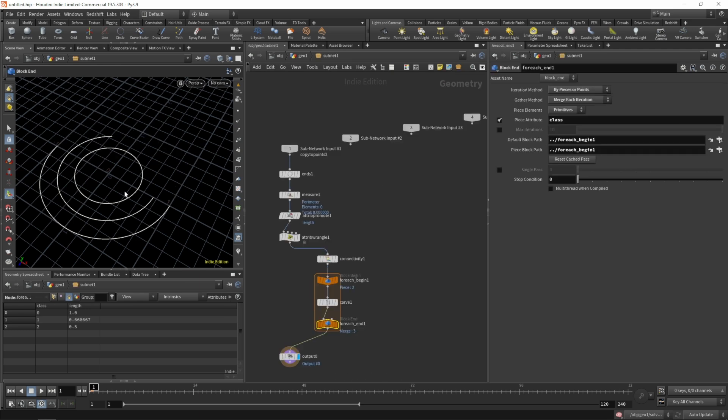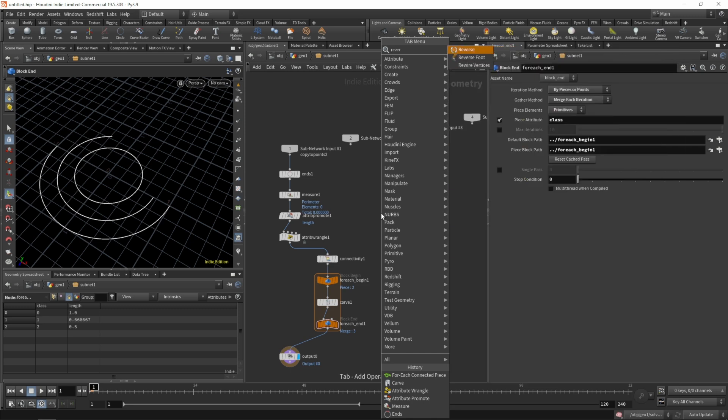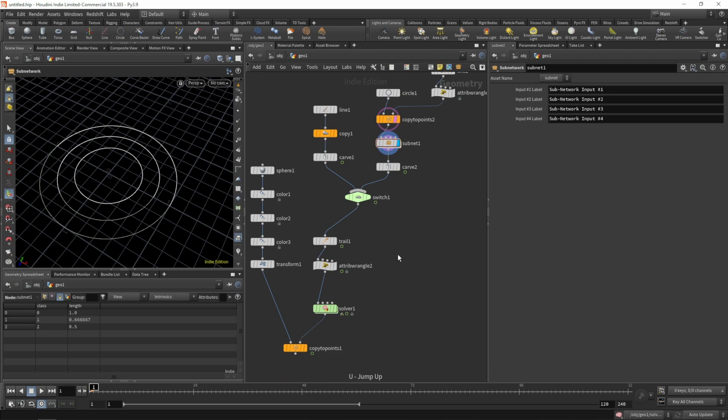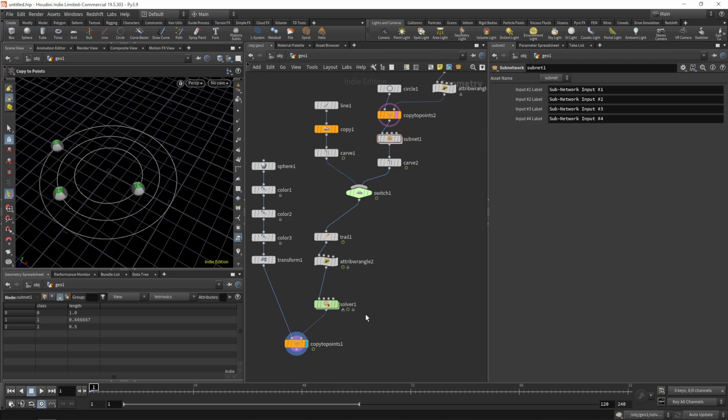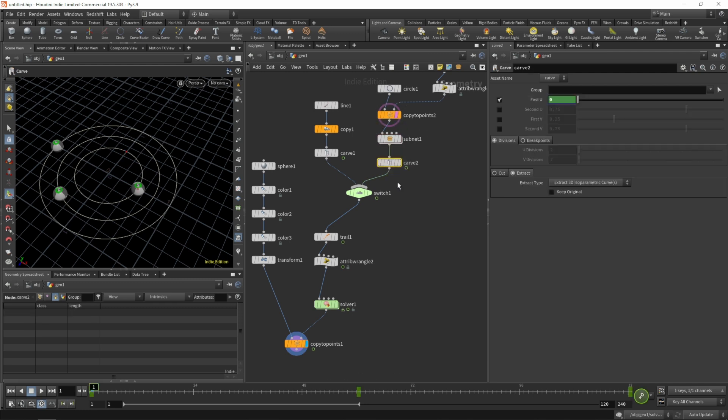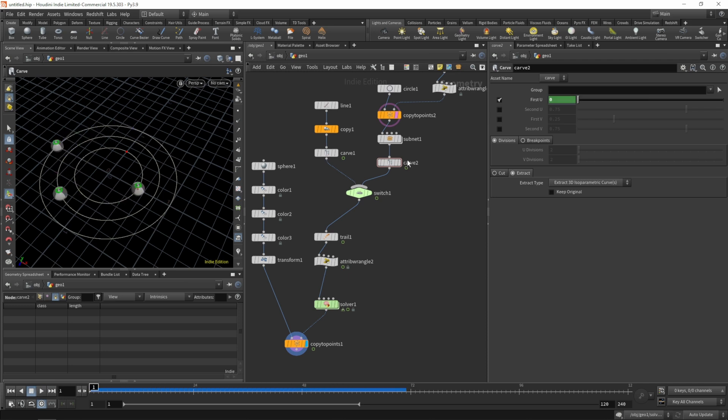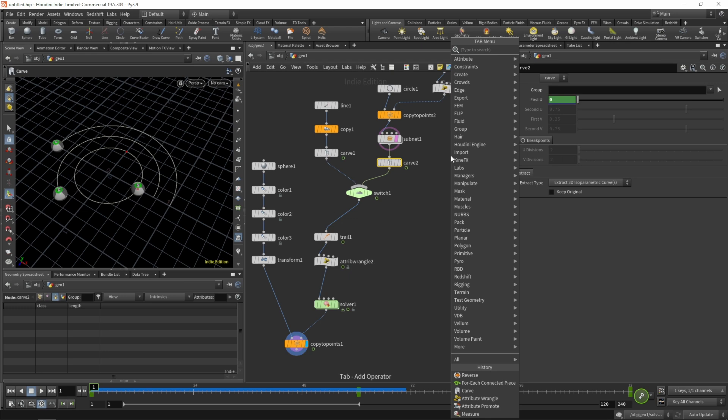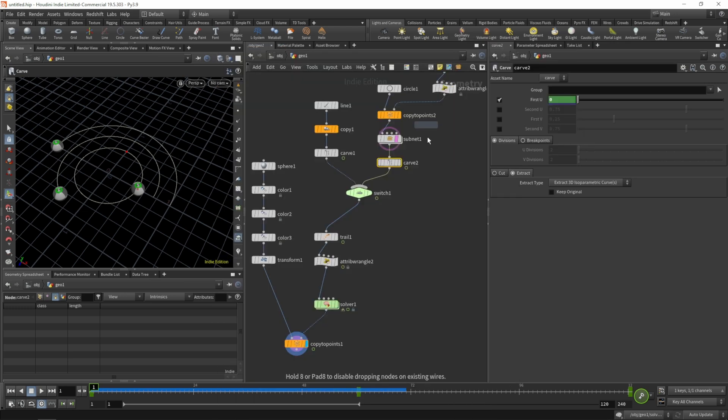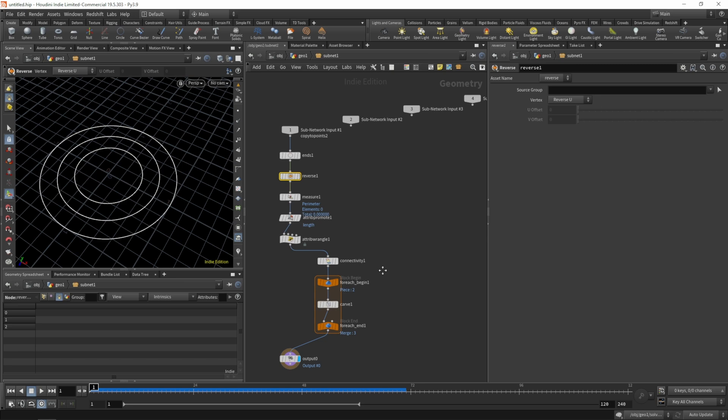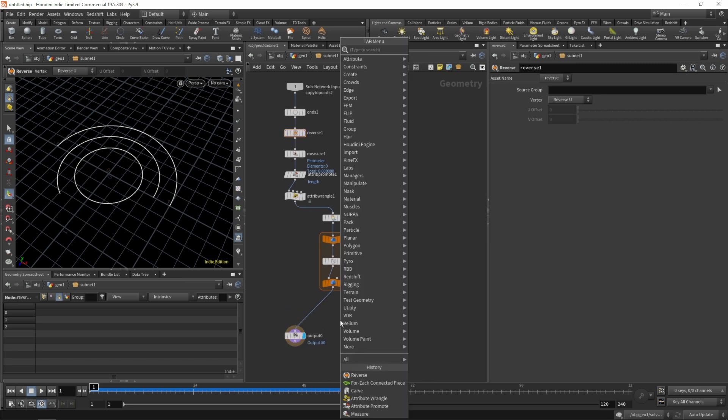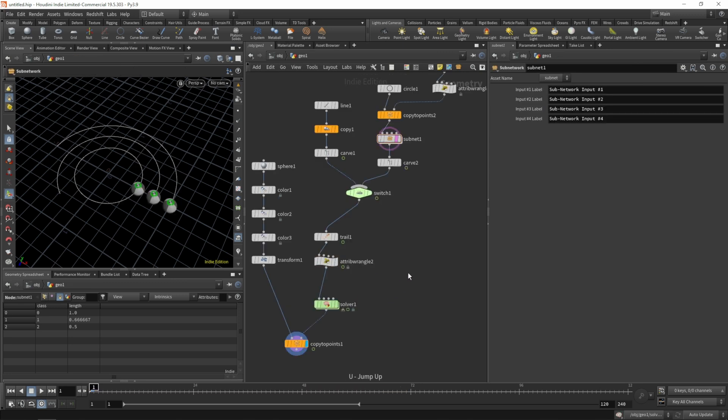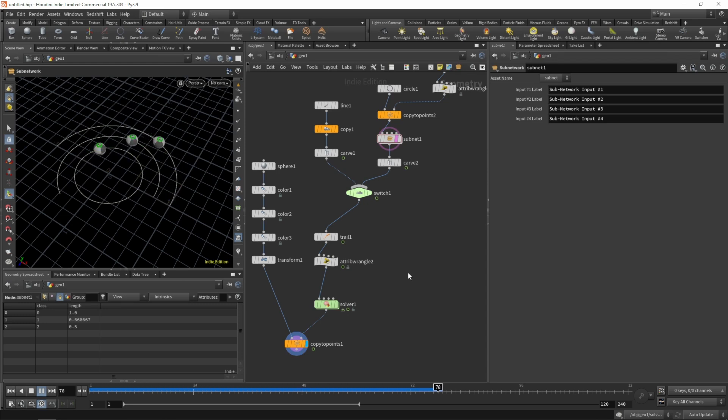Now if we animate our points with the carve outside the subnet, the balls should all move at the same speed. The thing I quickly want to fix is the orientation. Let's do a reverse after our ends node. The balls are moving but in the opposite direction I want. Let's do another reverse in the subnet. Now that the curves are reversed, the animation is going in the opposite direction.